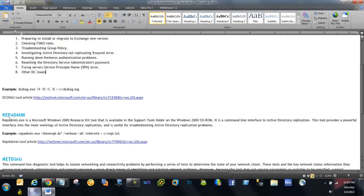Now coming to RepAdmin, which is the Replication Administration tool. This tool has been available for a long time — since Windows 2000/2003 — and we are still using it. It is very focused on replication, to find out all the issues with AD replication. If you want to track all the logs for in-depth investigation, you add the /verbose switch. There are many switches in this command.